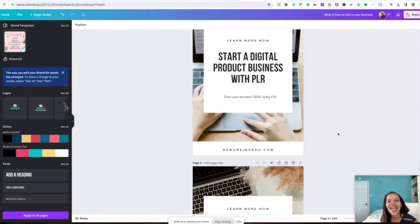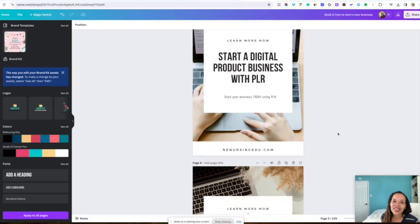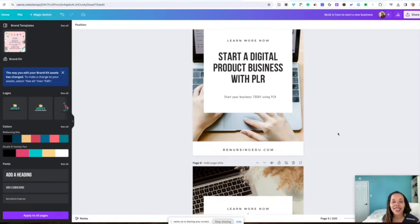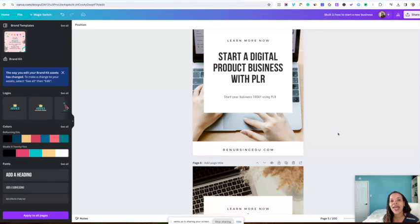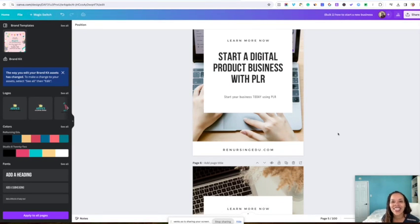After you're done actually customizing these as far as your colors are concerned, as far as your pictures are concerned, then you can download these and you can put them up on Pinterest and start gaining traffic. I hope you liked this video. If you are interested in learning more about ChatGPT prompts specifically for Pinterest, go ahead and check down below because I'm going to drop a link down below for you guys. I'll see you guys on the next video.